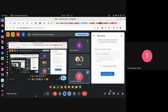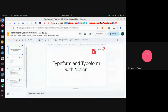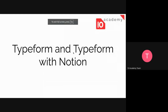Good morning everybody, can you hear me? If yes, show me some reaction. Today we're going to see what TypeForm means and how we can integrate TypeForm with Notion.